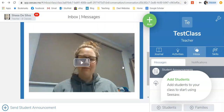You could record yourself on your mobile phone. You'll want to then transfer that onto your computer so it's saved there — you could transfer it with a cord or by emailing it to yourself, depending on the size of the video. Another option, you could record yourself using your iPad, and again you'll want to email that to yourself or transfer it straight onto your desktop, depending on the size of your video.